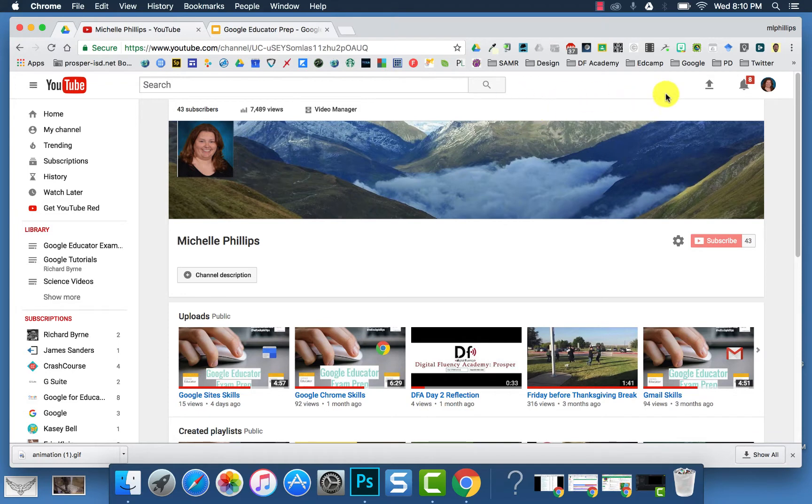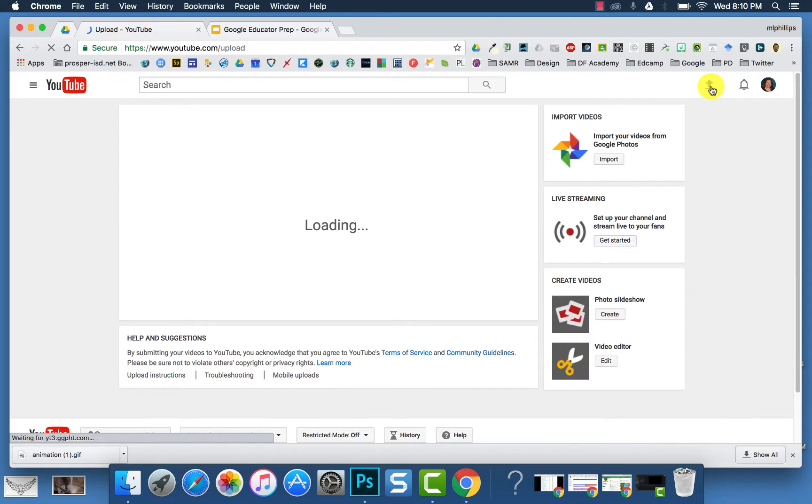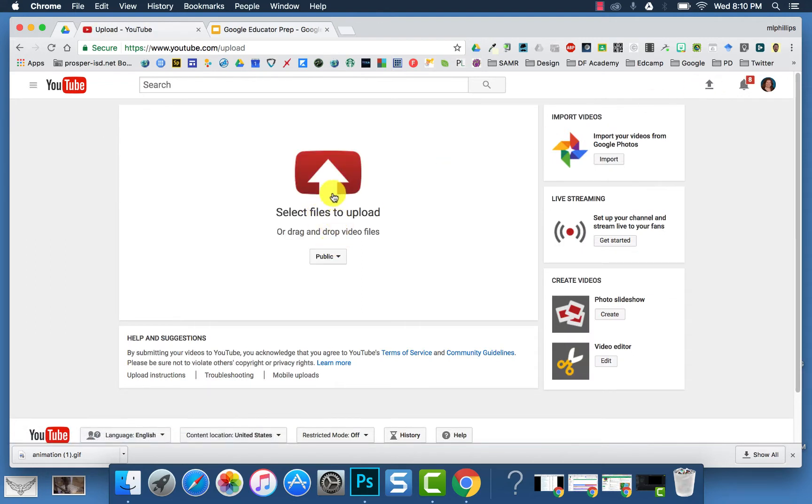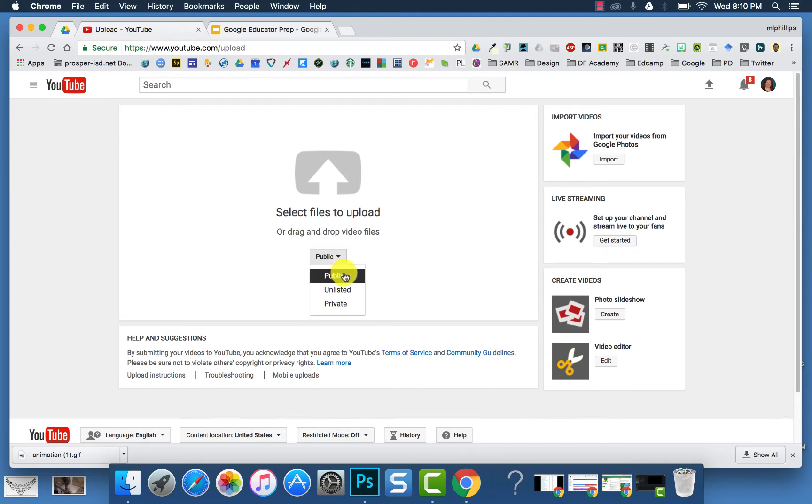To upload a video to YouTube, in the top right, you will see the arrow, which is upload. And then you can select a file to upload, and you can decide whether you want to make it public, unlisted, or private.